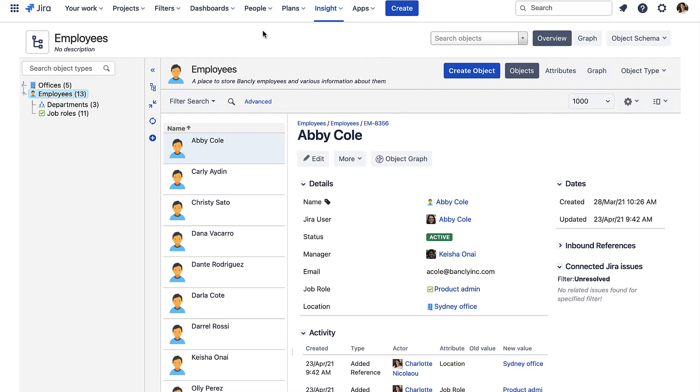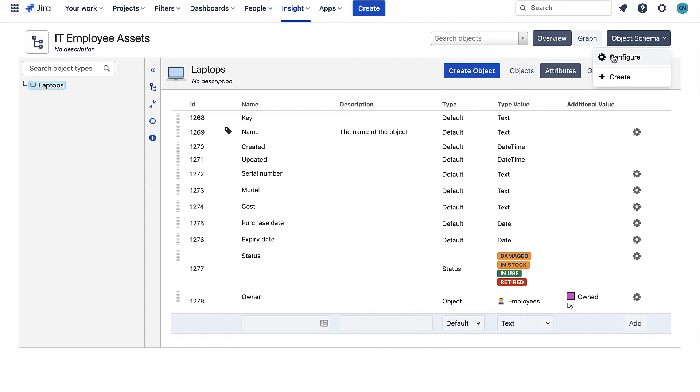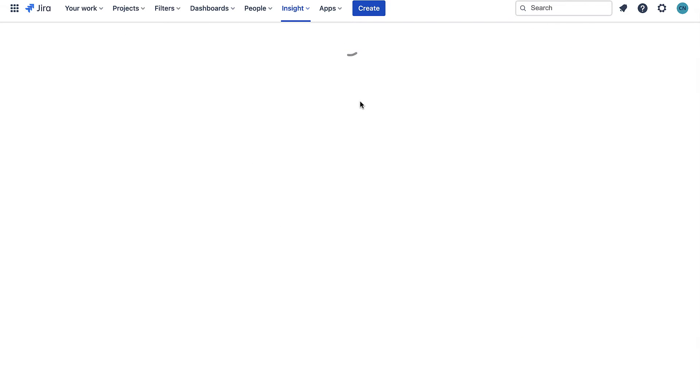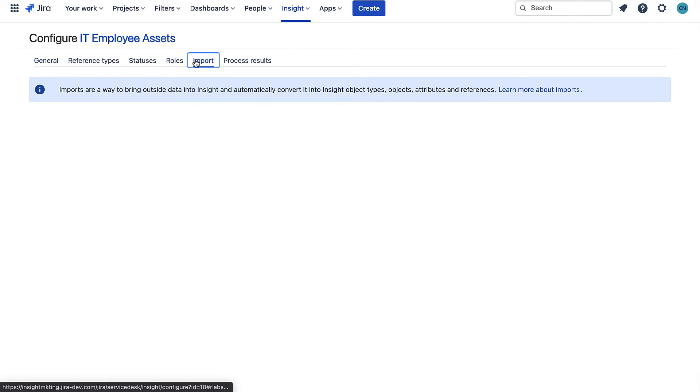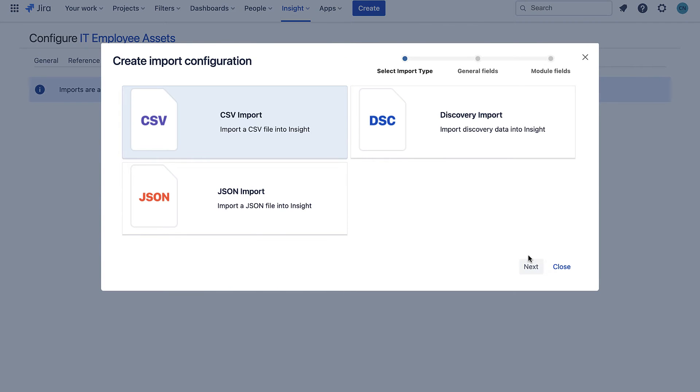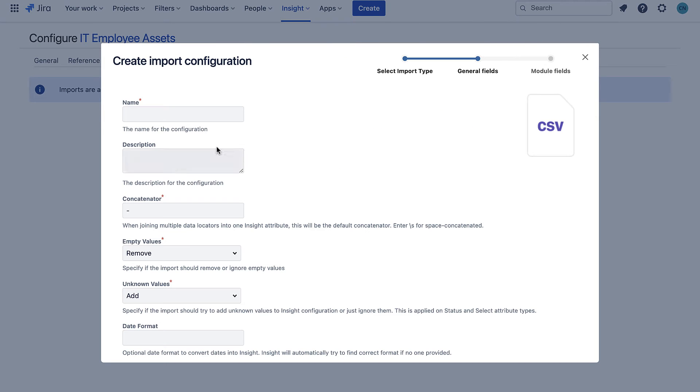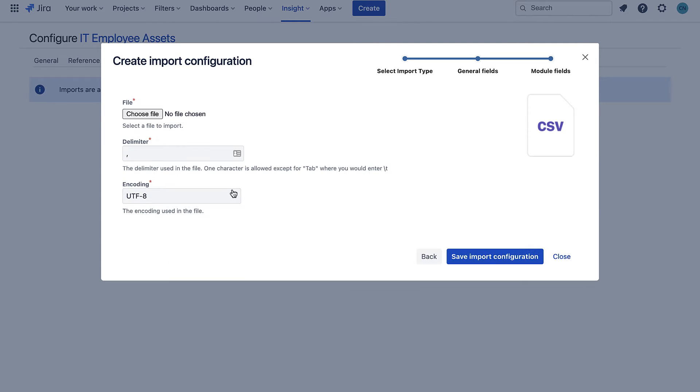This employee information was imported in just the same way as I'm going to import my laptops. Now let's go back to my IT employee asset schema. To import my laptop list I need to go to the import settings of my object schema and now I can create a new import. I will give it a name and keep the options as default. Then I will select the CSV file I want to import.